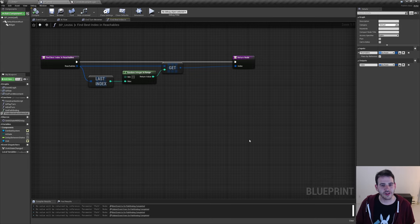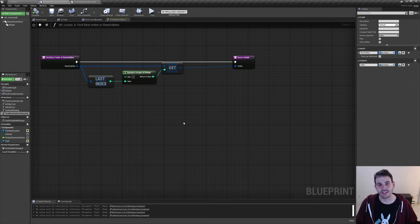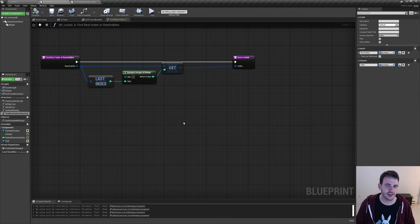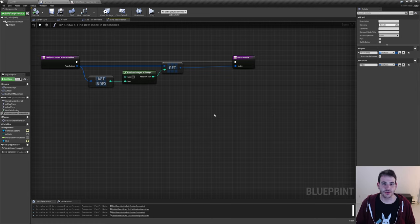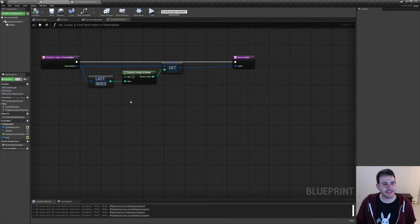I'm finally back — it's been a week since I started recording. I woke up sick, then had a work deadline, and then Slime Rancher 2 came out. So now we're one week later. Let's get back to implementing the find best index in reachables function.